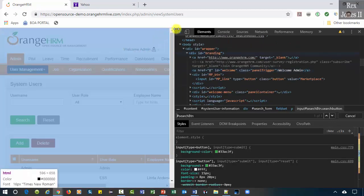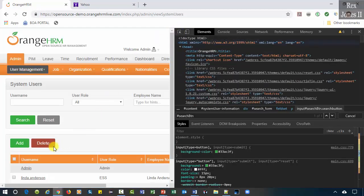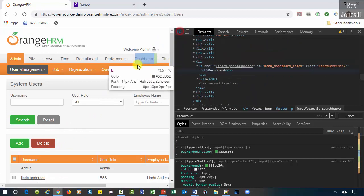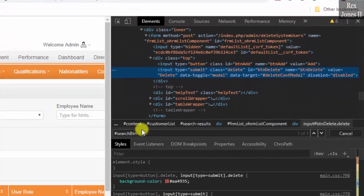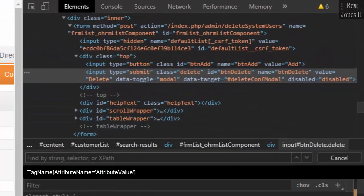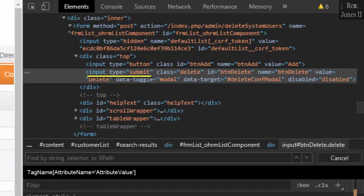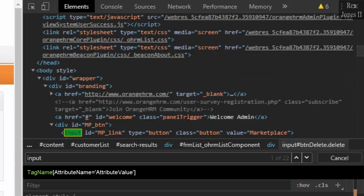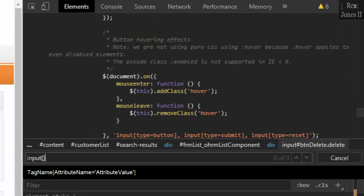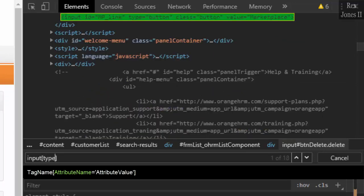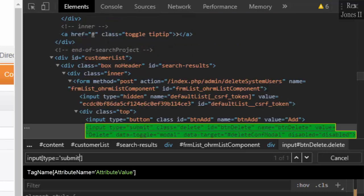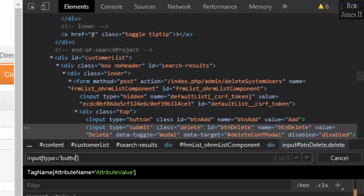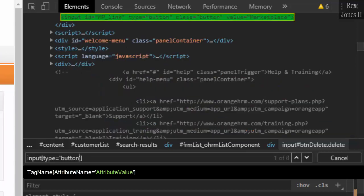Let's inspect the delete button and write a query. We see our element. Write tag name input, two brackets, then write type, and we see 18 elements. Narrow the search for type by writing equals two single quotes and submit. Now we see one of one.